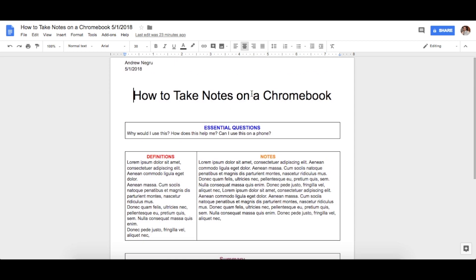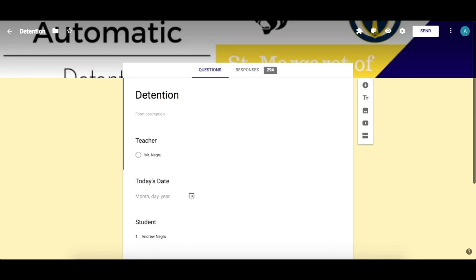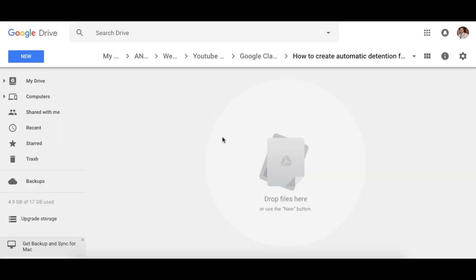A lot of you had questions about the detention form, so let me show you how I did it. Just a quick note — this is from last year, where we had almost 294 detentions. It was a pretty rough year, but let me show you guys how I did this. Let's get started on this automatic Google Form sending.